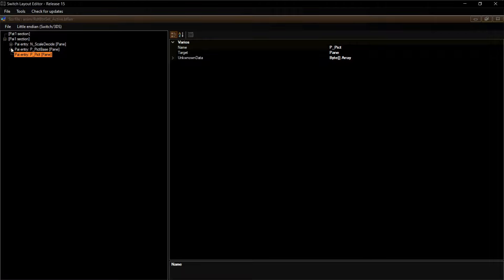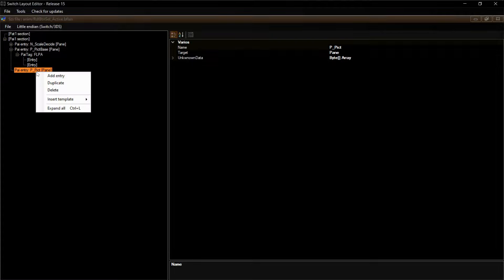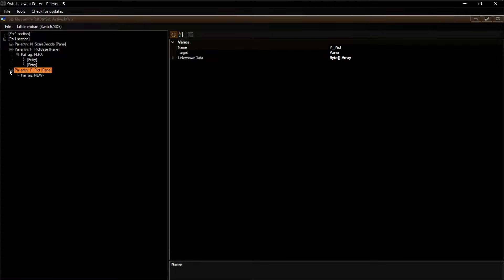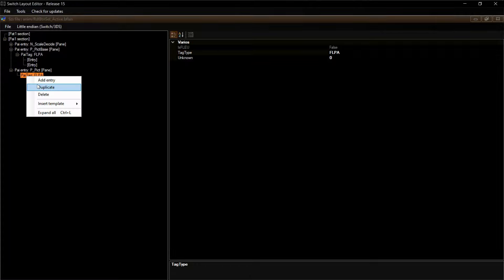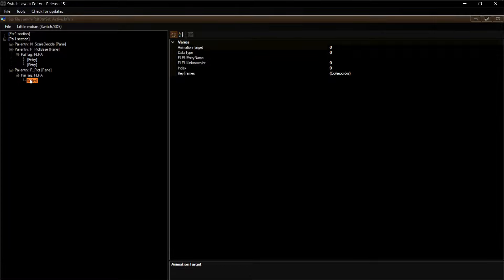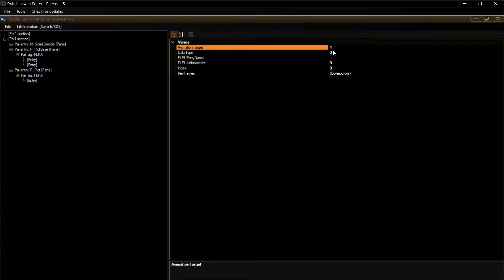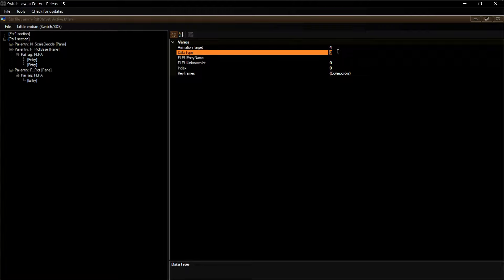Vamos a agregar ese objeto. Nos posicionamos aquí, minimizamos y agregamos otro pyEntry. Le vamos a poner ppict. Vean cómo está la jerarquía: ppict base, después el pytag y después el entry. Vamos a hacer así entonces: agregamos el pytag que sería flpa porque son transformaciones. Y dentro de este, el entry. Aquí lo animaríamos — le agregamos el número 4 y el número 2.